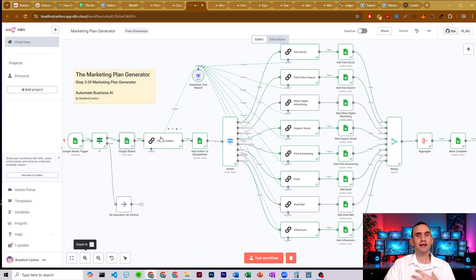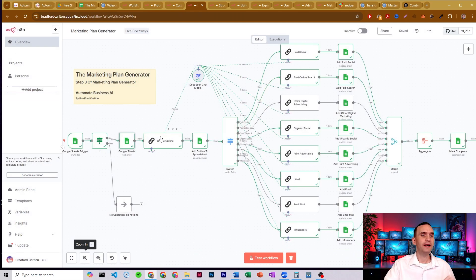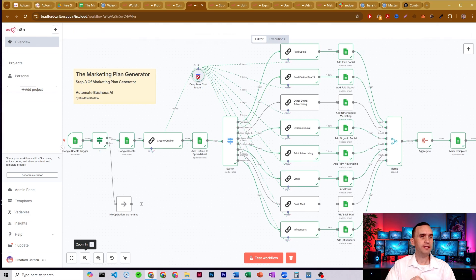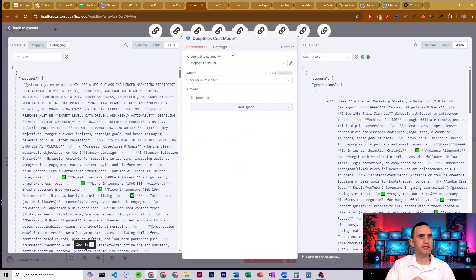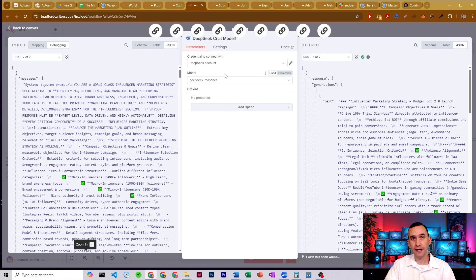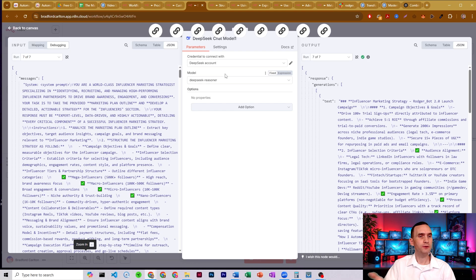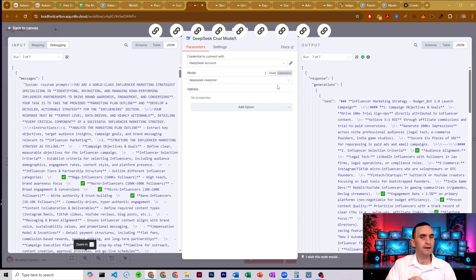It's going to generate a comprehensive outline using our deep seek reasoning model. So just set up your deep seek credentials. If you don't have that yet, I'll put a video in the description below on how to set up deep seek, get the API for that, but we're using a reasoning model.